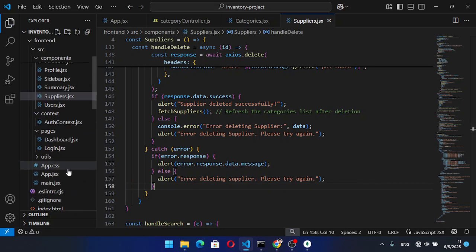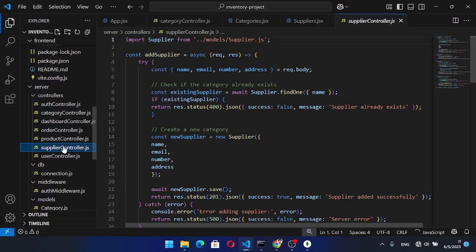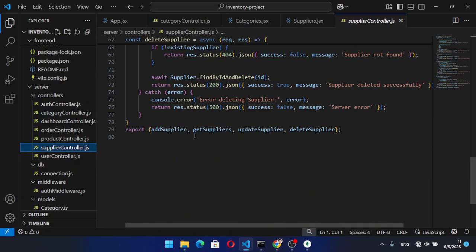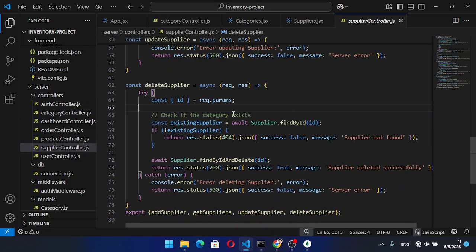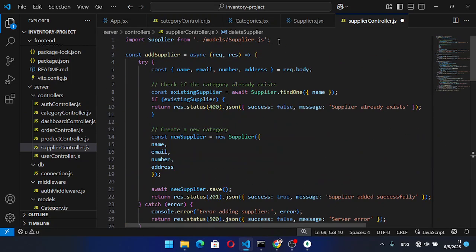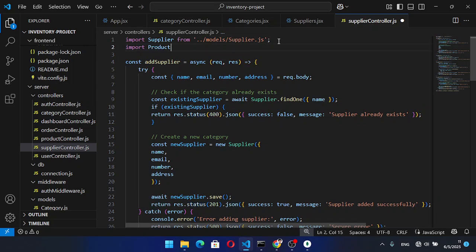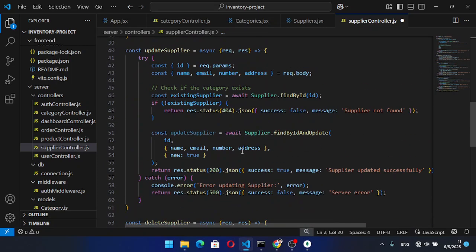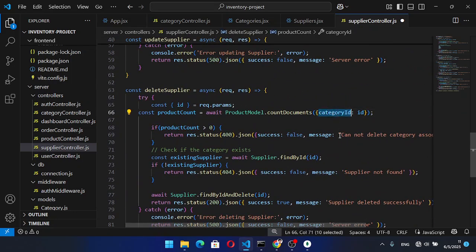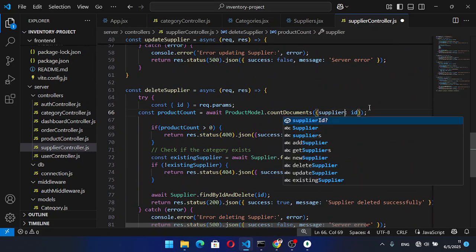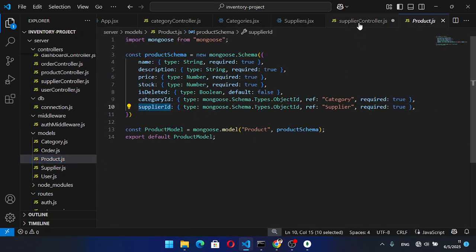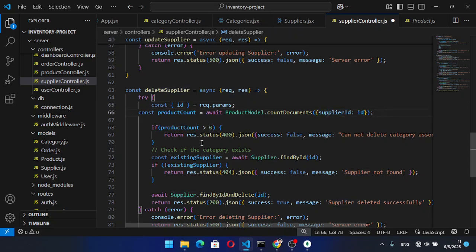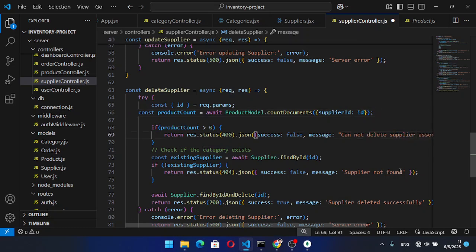Now let's go back to the server side, to the supplier controller. I will come to the delete function and define the same logic as I did for category — let's paste it here. We need to import Product model from product.js. Then instead of categoryId, we will define supplierId equal to the ID. If productCount was greater than zero, we return 'Cannot delete supplier associated with products'.